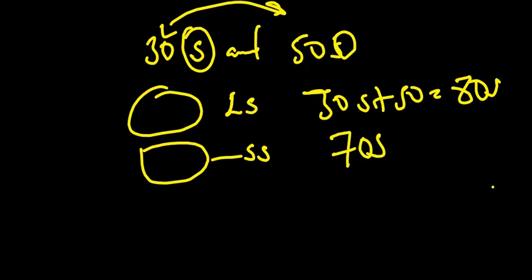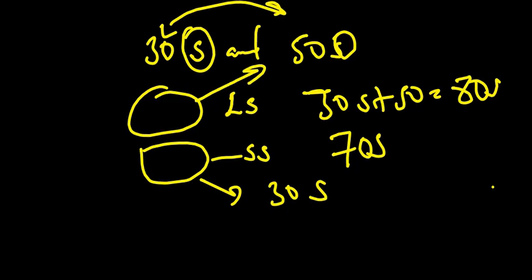So they actually give us 70S. So in prokaryotic cells, the small subunit is 30S, while the large subunit is 50S right here. That's for the large subunit.